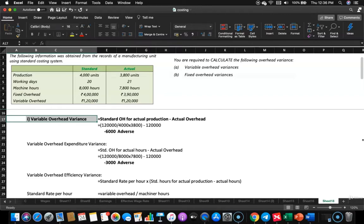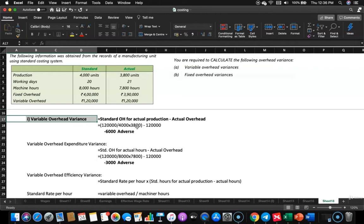Here we are talking about variable overhead. The variable overhead of 1,20,000 is for budgeted production of 4,000 units, but we need the standard overhead for actual production of 3,800 units. So it is 1,20,000 divided by 4,000 multiplied by 3,800, which gives standard overhead for actual production. Compare that with actual overhead of 1,20,000, giving a 6,000 adverse variance.